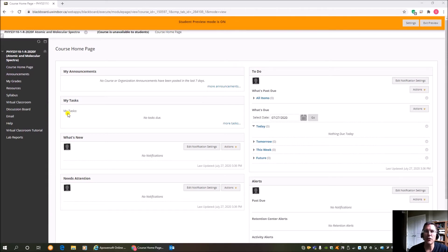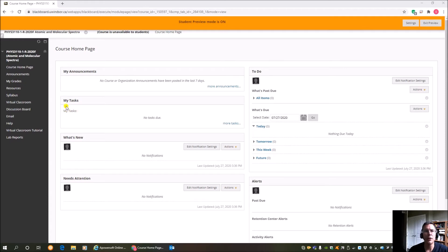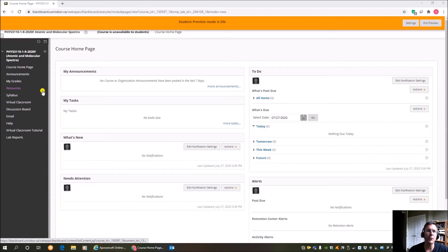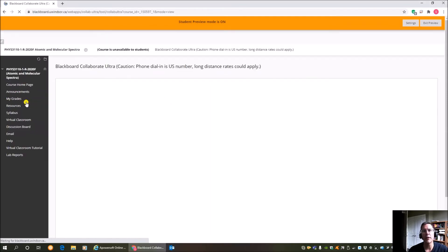For all the lectures and on the first day of class, it's important that you be able to do this if you have not used it before. We're going to be using the virtual classroom. So go into the Blackboard site for FIS 3110, find the virtual classroom, click right there.